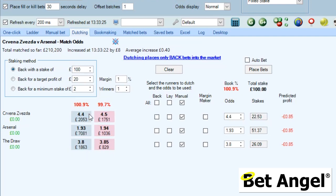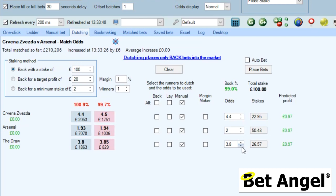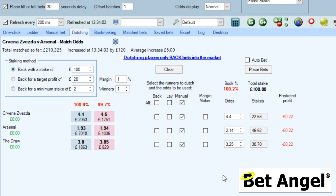From experience, the price on the home team will probably stay about the same or come in if there's no goal — it's the drift on Arsenal and the draw coming in that we can now correlate. If we're five minutes in and Arsenal have drifted to 2.0, the draw will be around 3.65. A little later with Arsenal at 2.14, the draw will be around 3.25. Around halftime, if there's been no goal, the draw may come in to about 2.6.